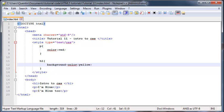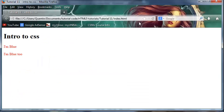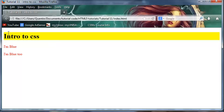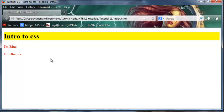Now when we save this and click refresh, the background of our header - as you can see the h1 actually takes up the whole page - but the background of our header is indeed yellow. So that's quite awesome.